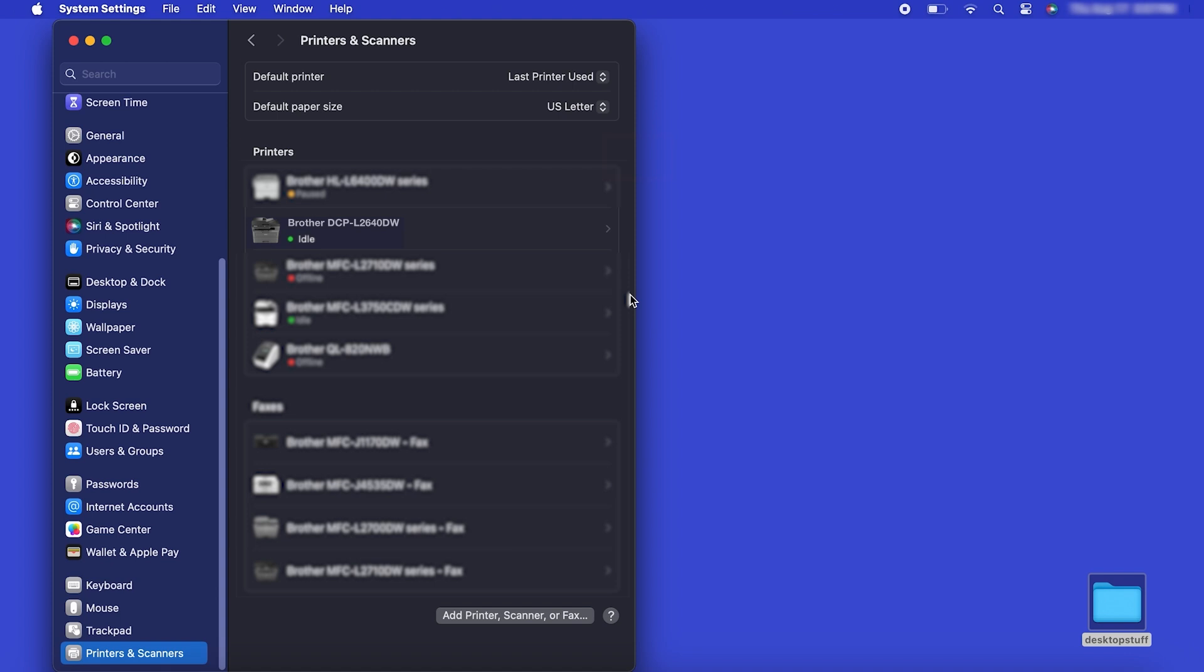Once added, your Brother machine is ready to print. If your model features a scanner, you'll need to download the Brother iPrint and Scan app in order to scan to your computer.